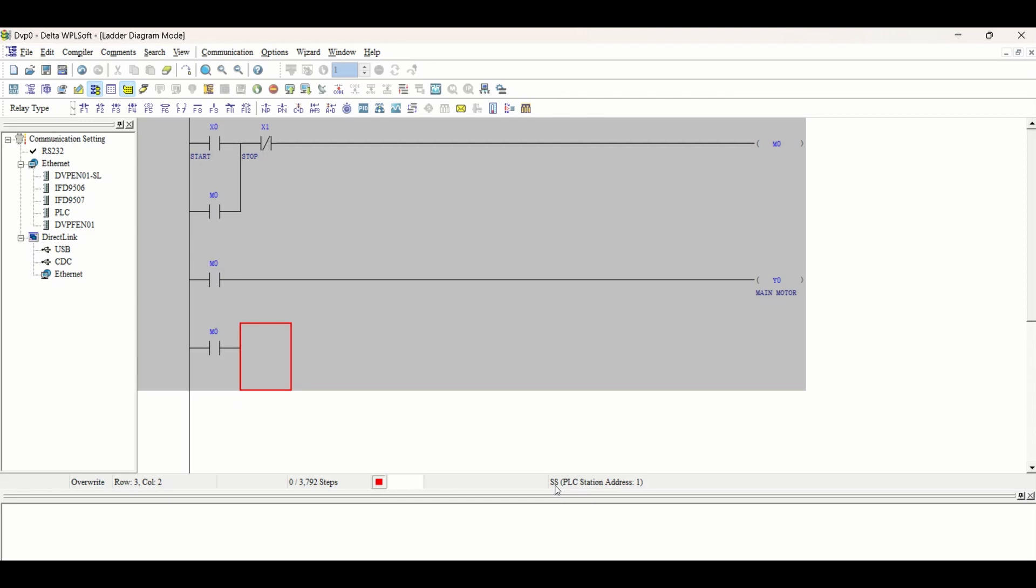Why is the timer? To count the time. After few seconds when the motor starts working at full speed or full RPM, then it should be changed over from star to delta. That's why we require a timer.